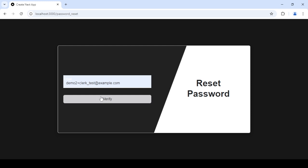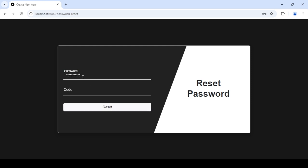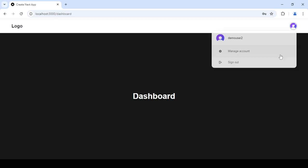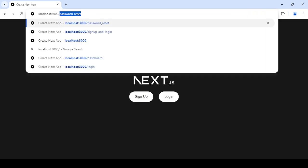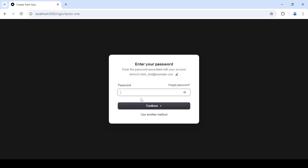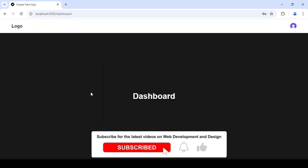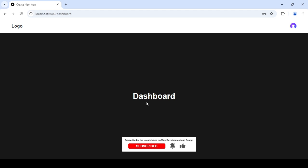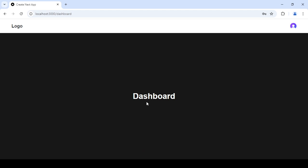I'll enter the email, verify, enter the new password, and reset. Now I'm logged in. I'll log out and use the login page — just the pre-made component — to quickly verify. As you can see, I'm redirected to the dashboard using the new password. This is how you create a password reset page. I hope you like this tutorial — like and subscribe for more tutorials like this, and I'll see you in the next one.